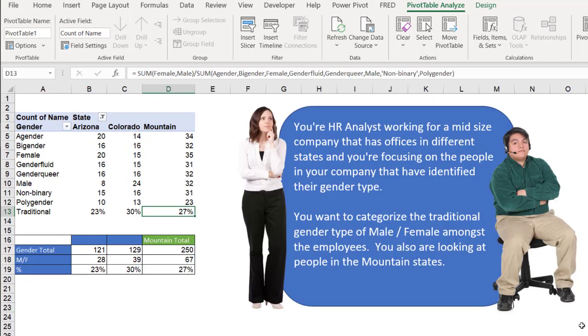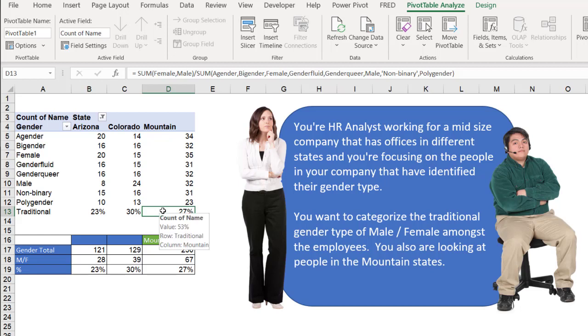So that's how we solve our problem when we have a pivot table and we're using calculated items, more than one, maybe one for the vertical, one for the horizontal. We have to be aware of our solve order, and that's what's probably causing some calculation or miscalculations. And that's because the order of the calculations are not correctly placed.